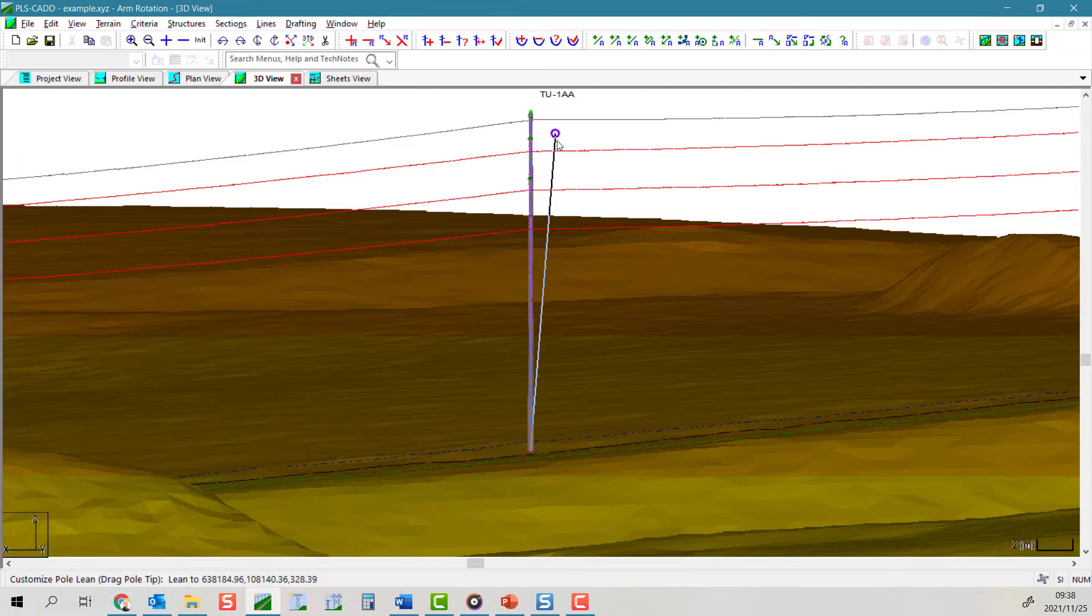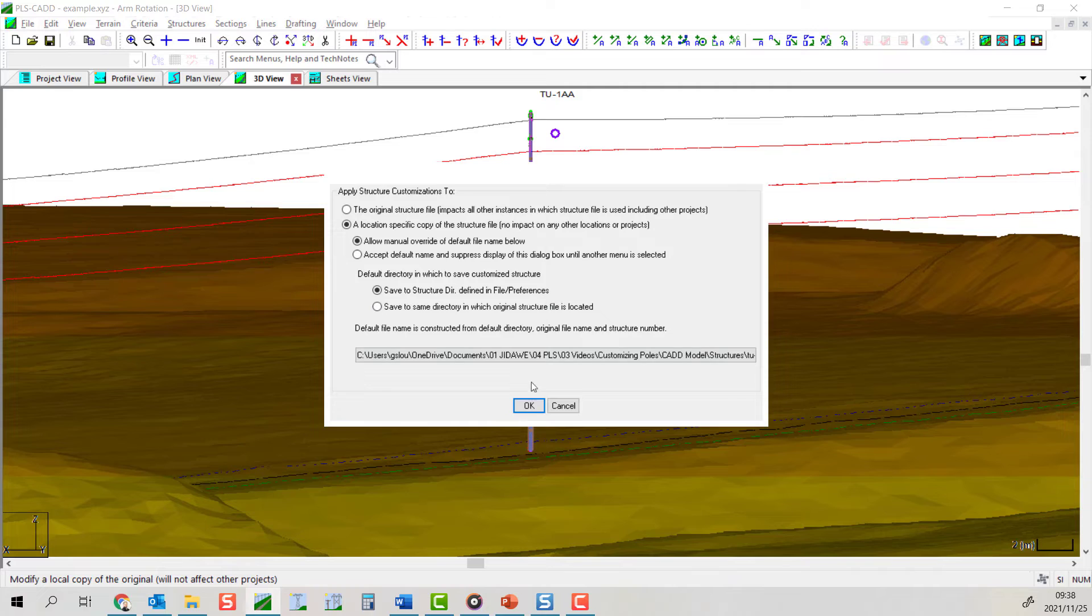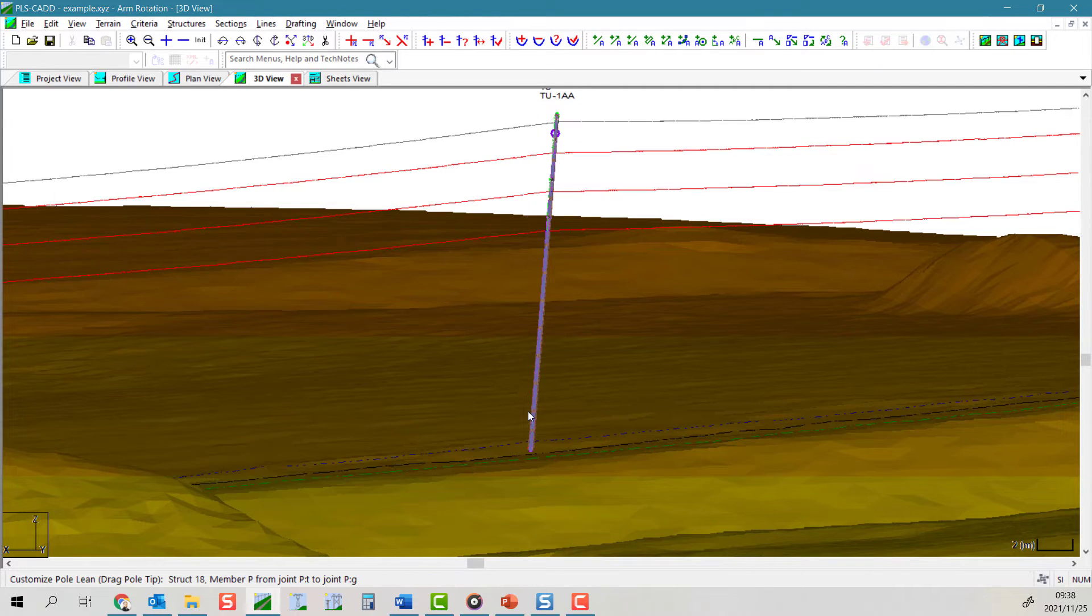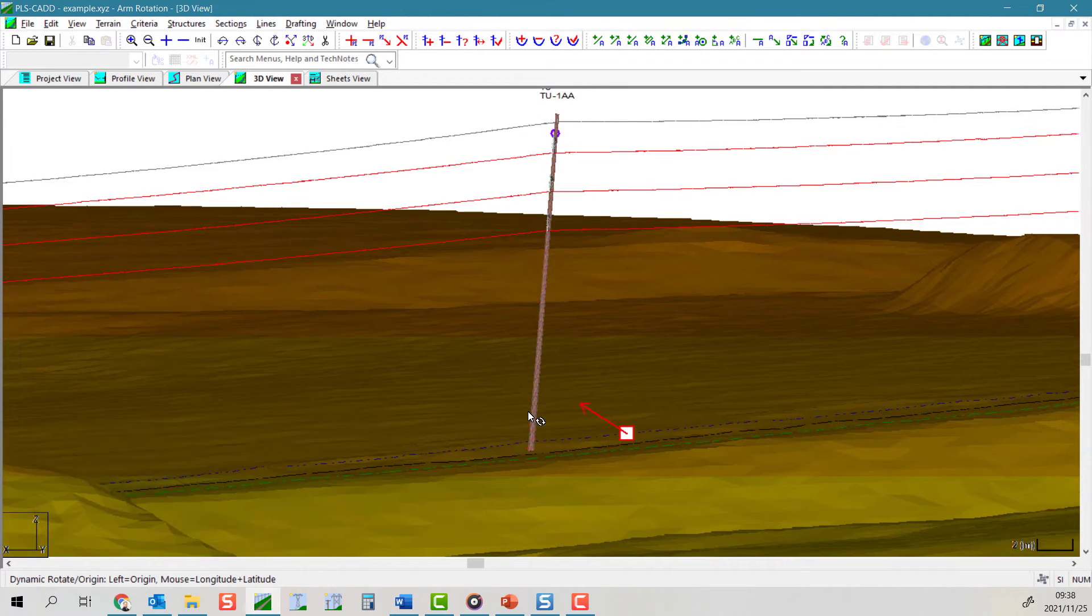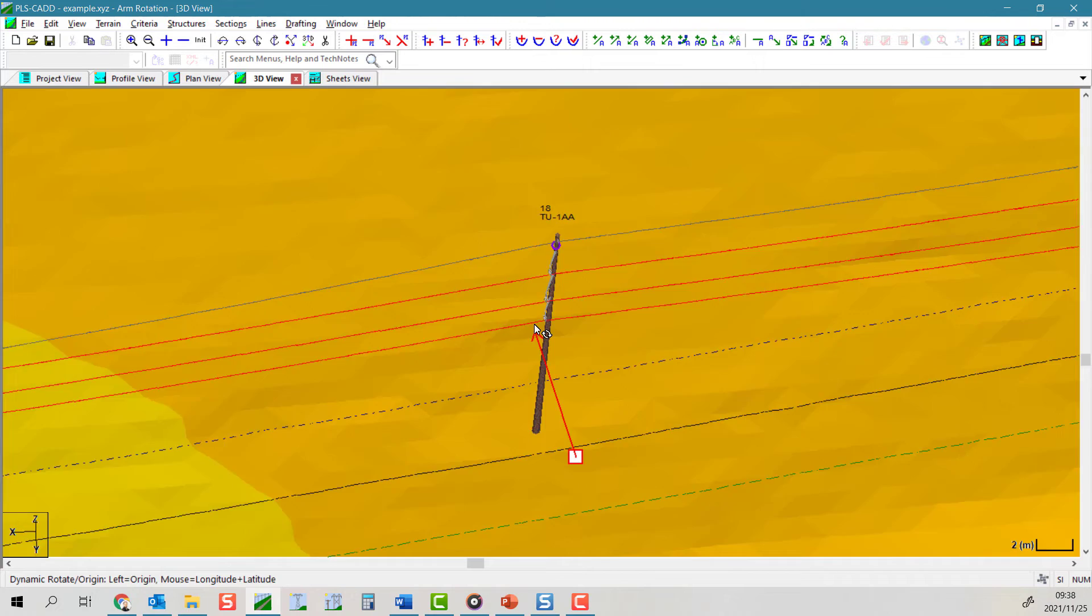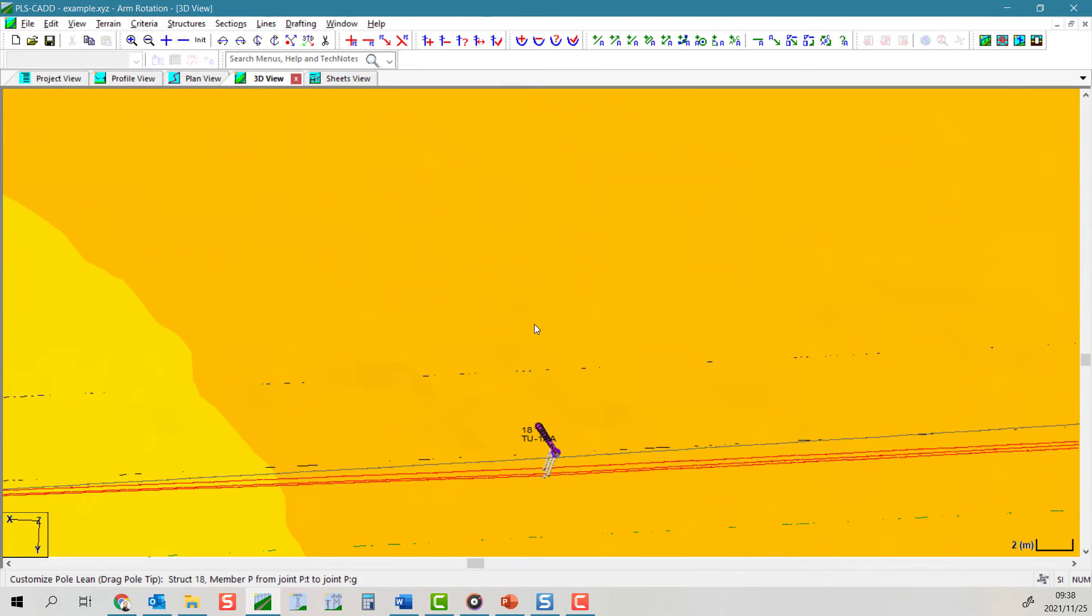You will see a schematic of the lean as it is being done. When you click on the survey point, the x and y inclination of the pole in the PLSPole model will be updated to match the anticipated inclination.